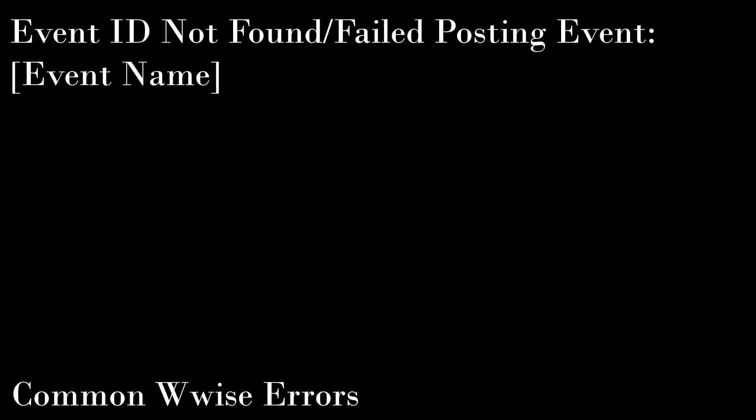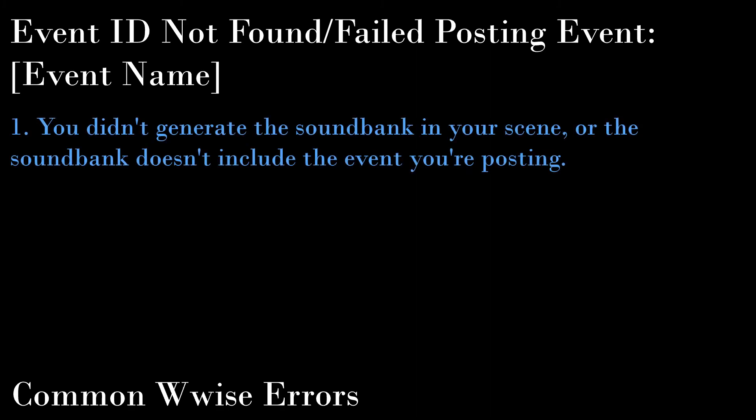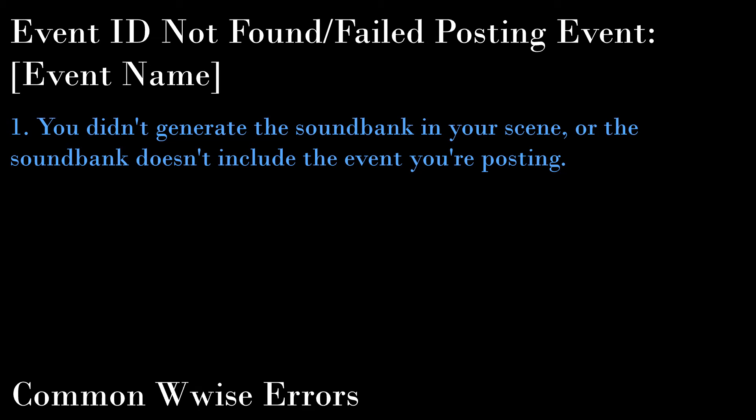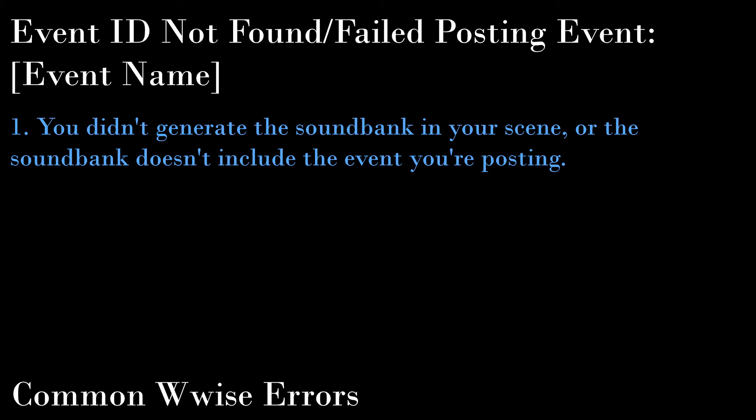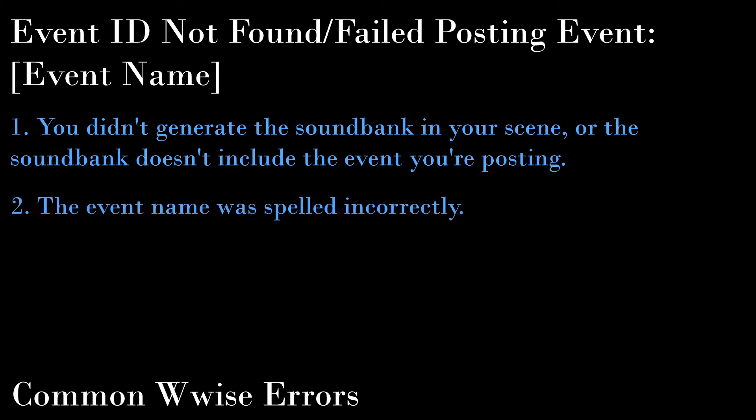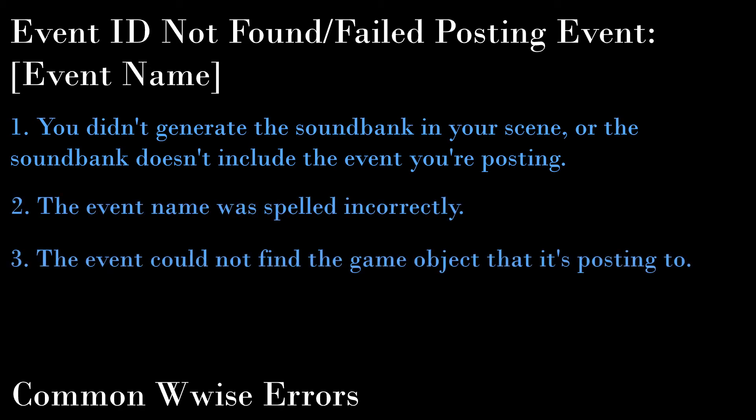This is by far my most encountered error, and it is usually because of one of three problems. You did not generate the correct sound bank in your project, or the sound bank does include the event you're posting. Check the Wwise picker to make sure the event is there. You spelled the event name incorrectly. Or the event could not find the game object that it's supposed to post to. This error may also be accompanied by a null reference exception.